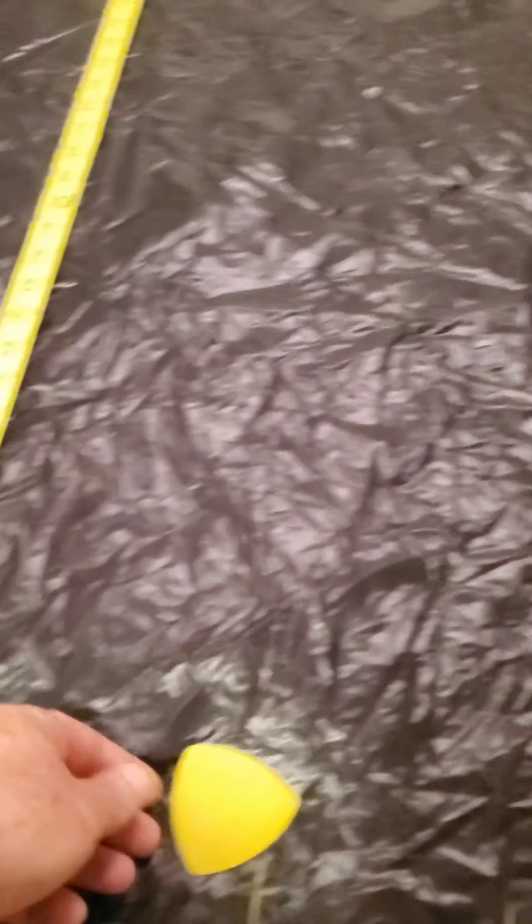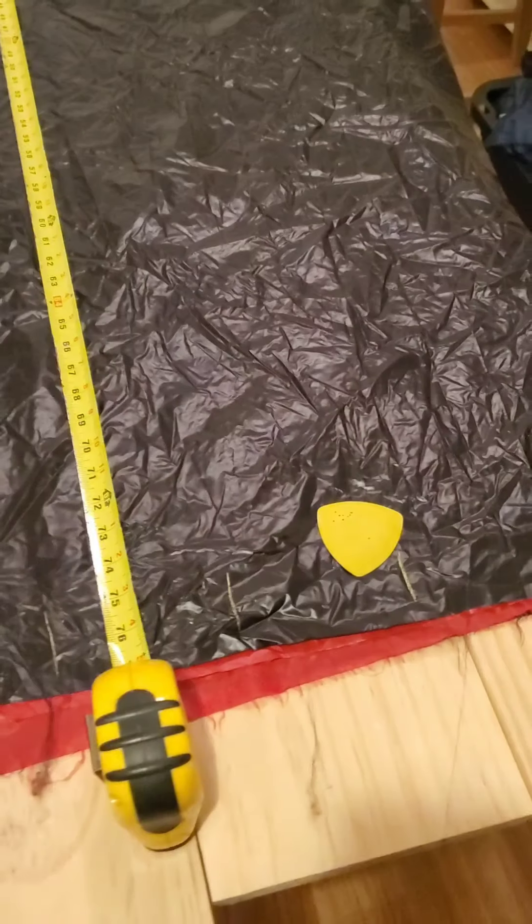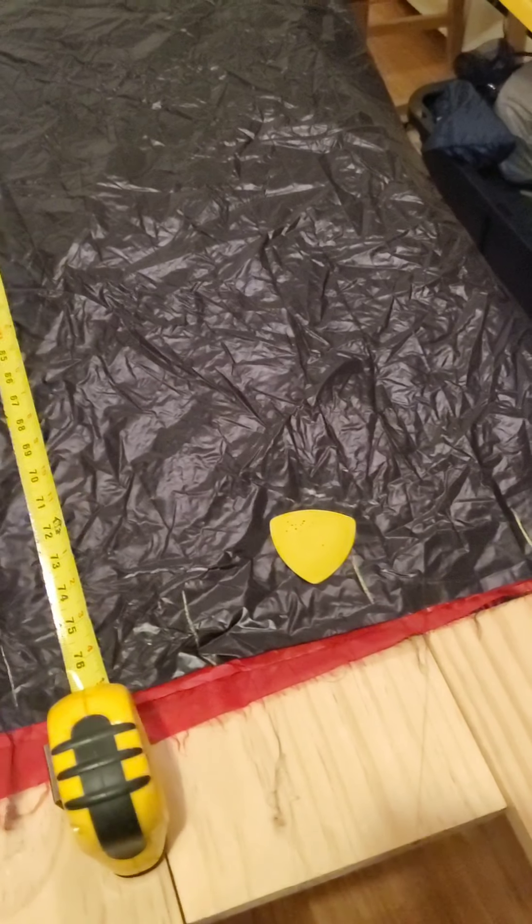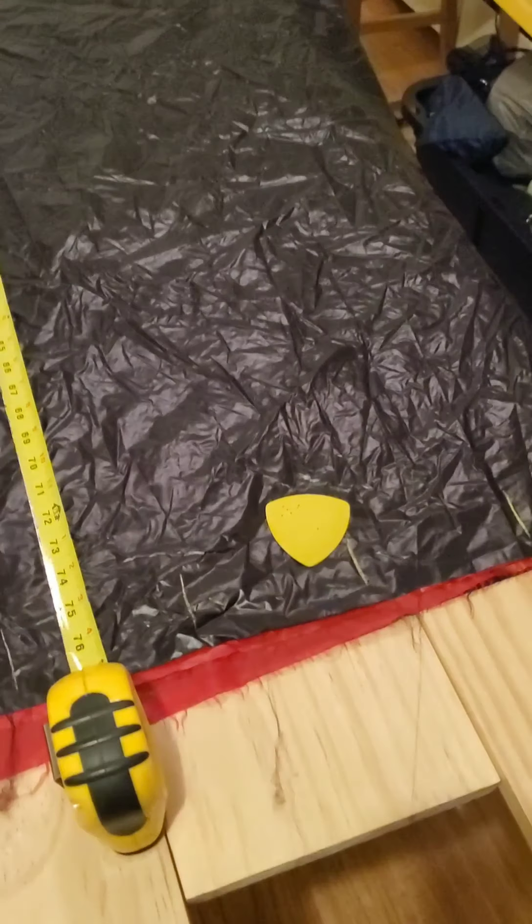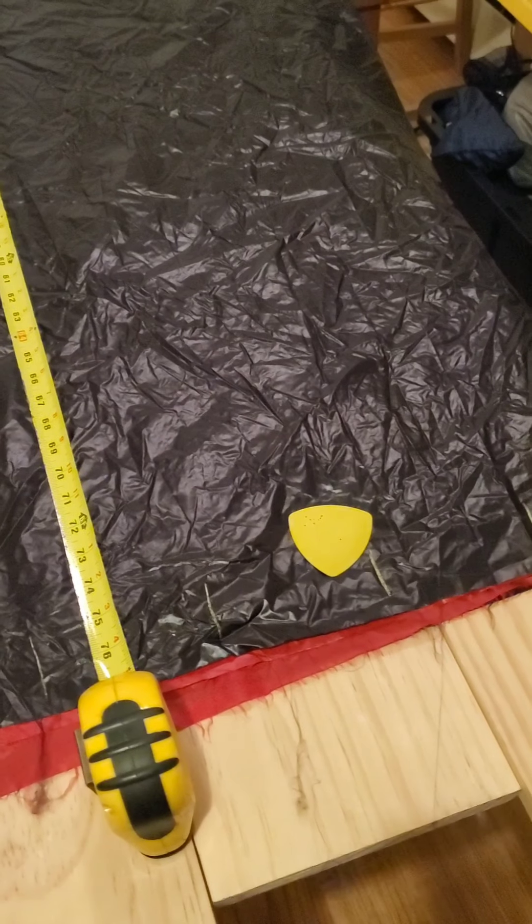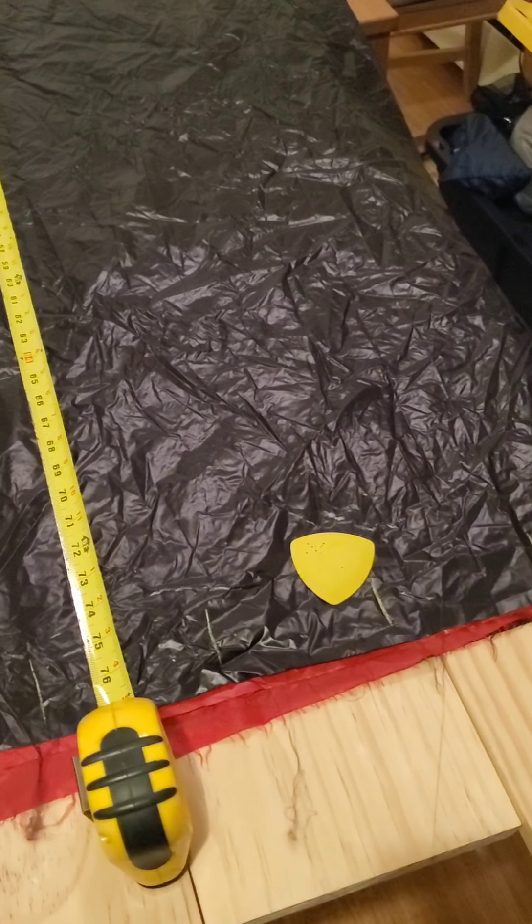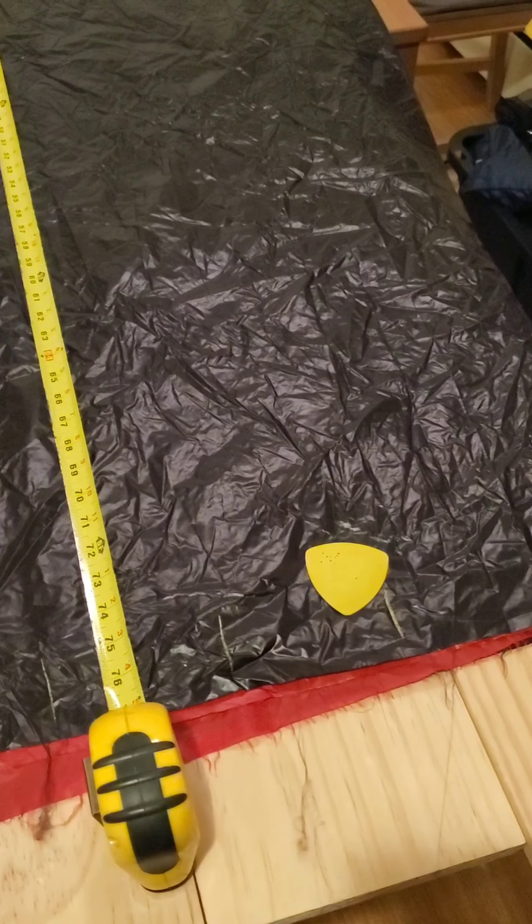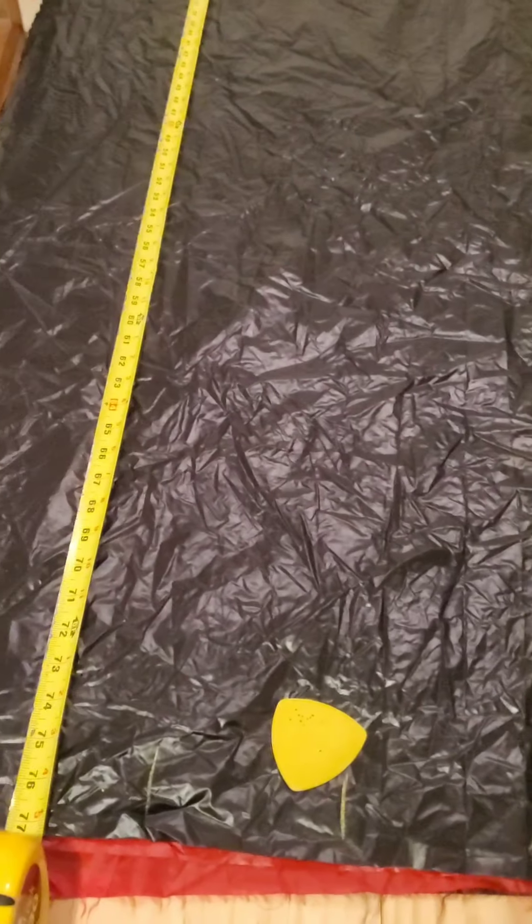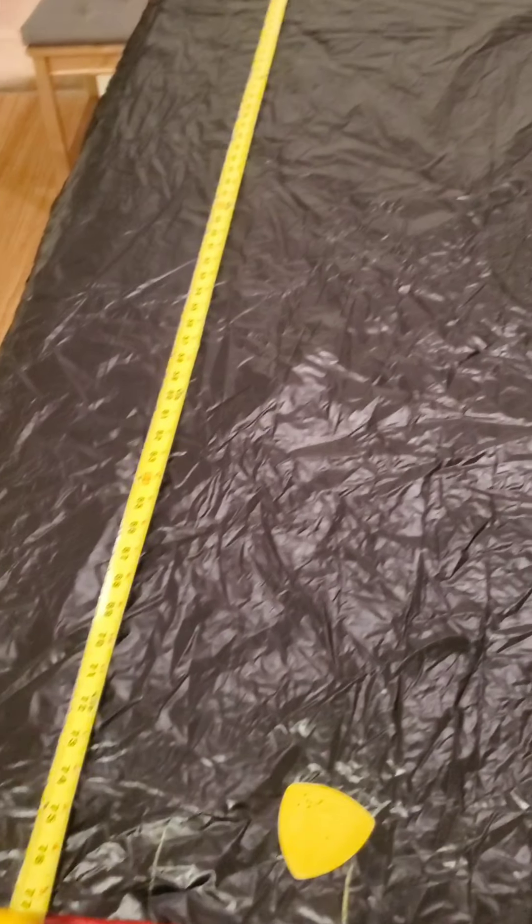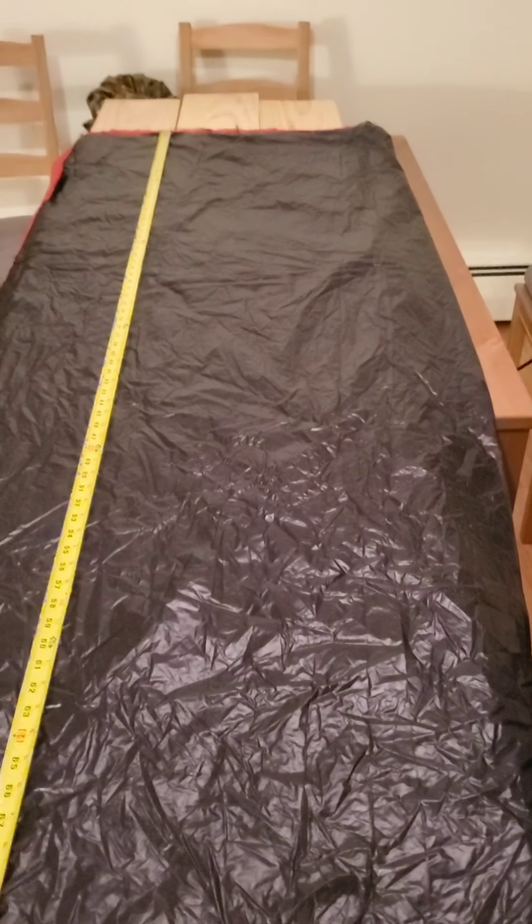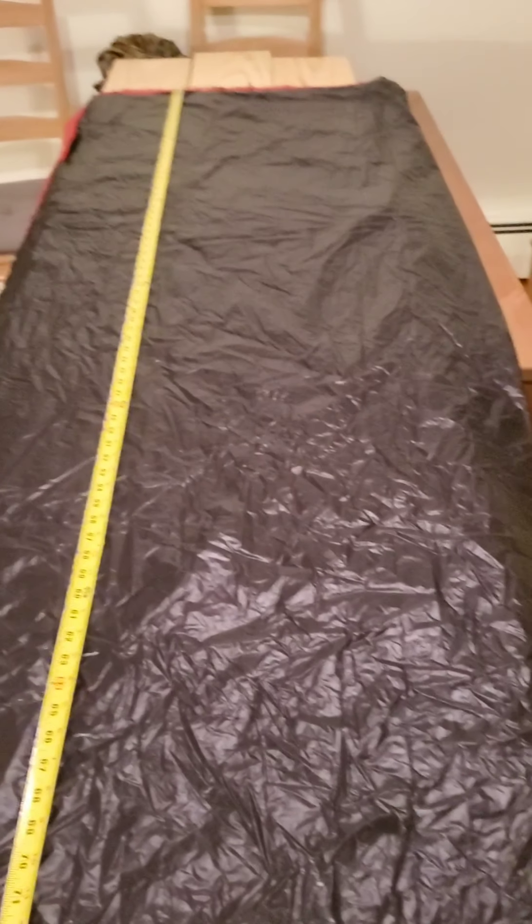As far as making the marks, I've found that this tailor's chalk works really well. I played around with pencils and different things, but tailor's chalk is just the cheapest, simplest thing. Got a whole box of it for I don't know, five or six bucks off Amazon. Lasts forever.